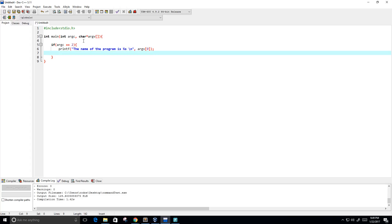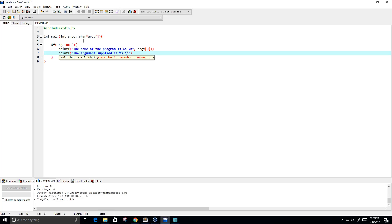And then what we are going to do is print the argument that we supplied. So the argument supplied is %s backslash n, and we are going to put in argv at position 1.